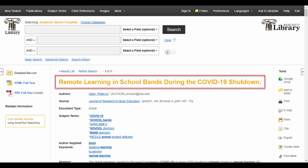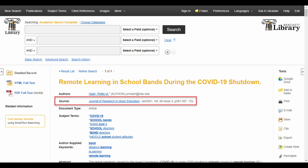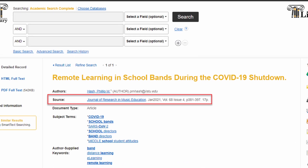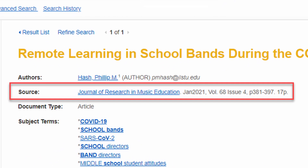This field tells you the title of the item, in this case an article. This field tells you the author or authors — in this case it's just one person. The source field tells you where the item itself comes from; in this case this is the title of the journal which published the article. There's also the date of publication, volume and issue number, pages, and the number of pages.